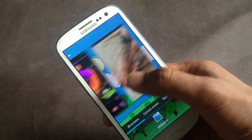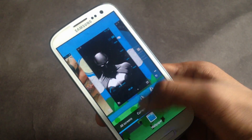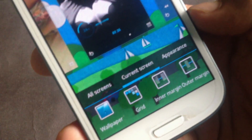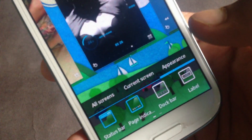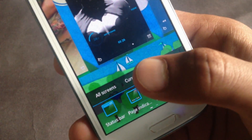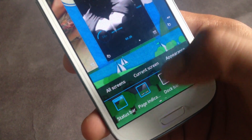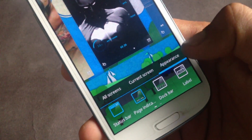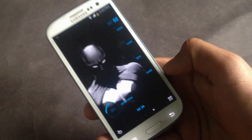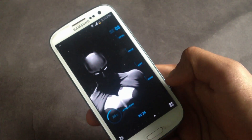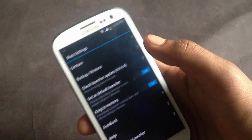You can customize any individual screen — you can change the grid size, wallpaper, and you can also choose to enable or disable the status bar, page indicator, dock bar, icon label. Here in the launcher settings you have these options.